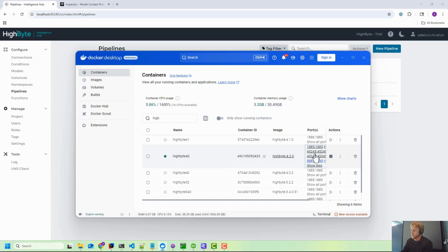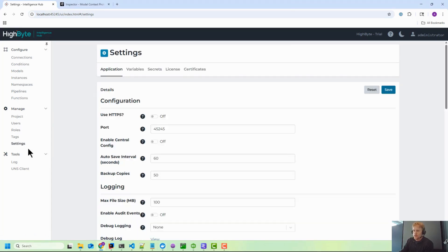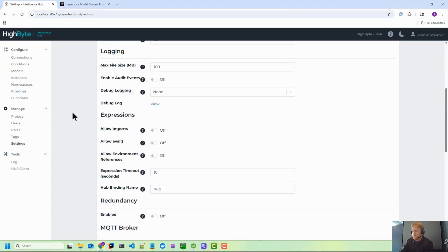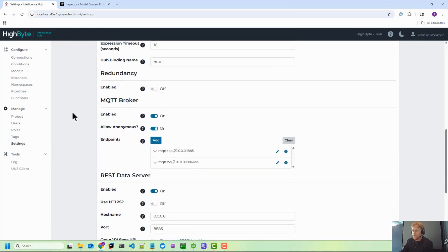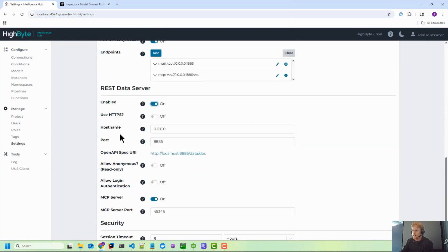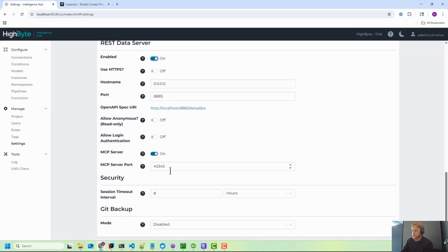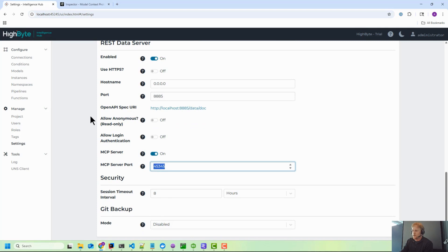Once you're up and running, what you'll want to do is go under settings, and then down here where it says REST data server, you'll want to turn this on. It's off by default. And then down farther you'll want to turn on the MCP server. So once that's on, it'll be on this port and I've already had that running.